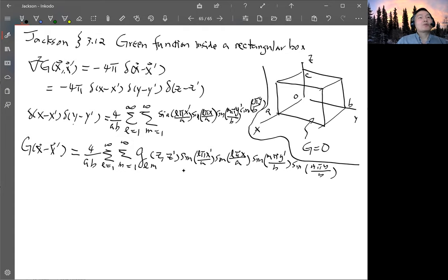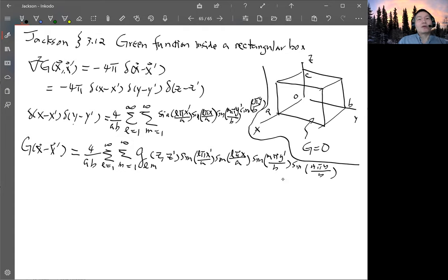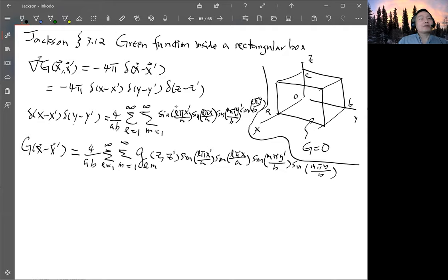Now you can substitute this into the Laplacian. When you do the Laplacian, the sine term — you take the second derivative of sine, and you will pull out negative (lπ/a)², and likewise the sine in the y term pulls out negative (mπ/b)². Then the rest is the second derivative of this little g, and that equals whatever is left of the delta function.